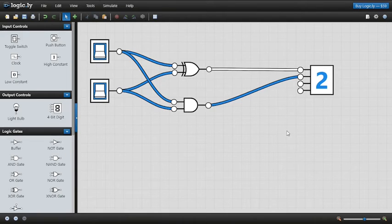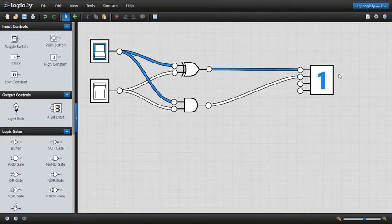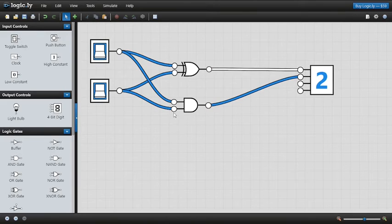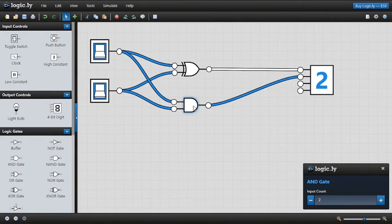Let's test it out. Zero plus zero is zero. One plus zero is one. Zero plus one is one. And one plus one is two. This logic circuit is actually carrying out addition! Some of you might be wondering why we didn't just use an OR gate here, but let me show you why we did not.